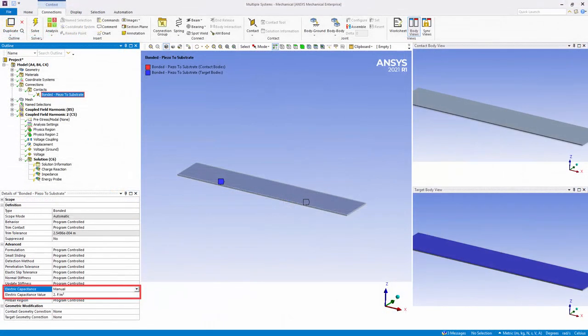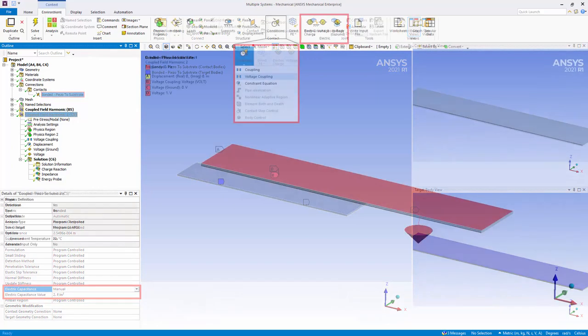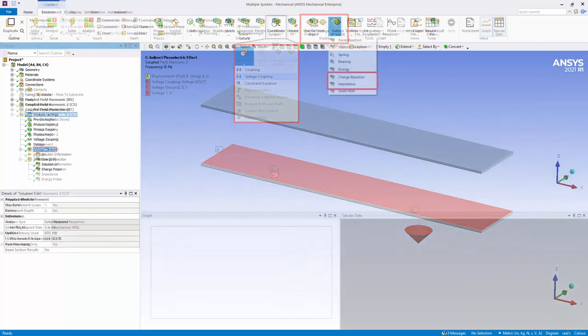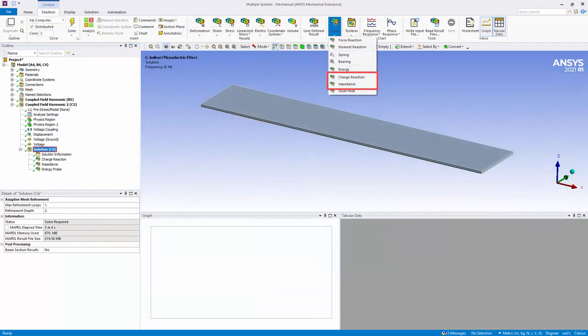As well as support for electric capacitance for contact conditions, electric charge, voltage, and voltage ground loading conditions, as well as the new voltage coupling boundary condition. Probe results for charge reaction and impedance.